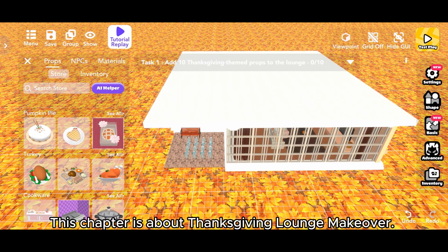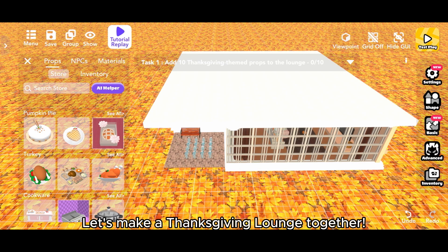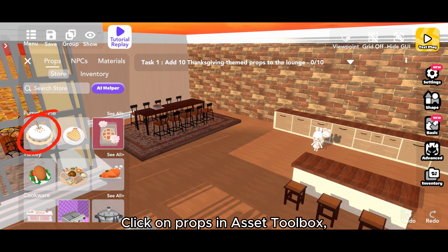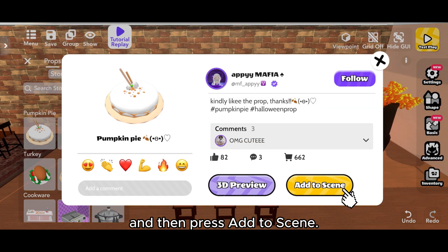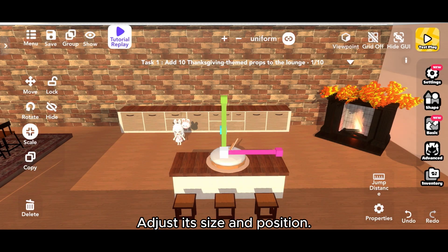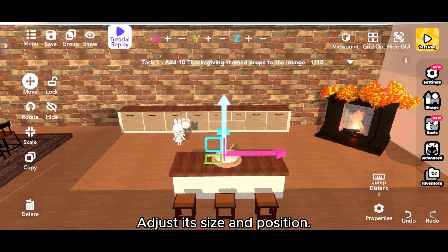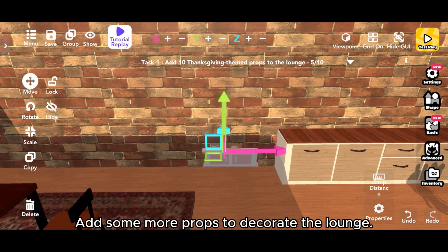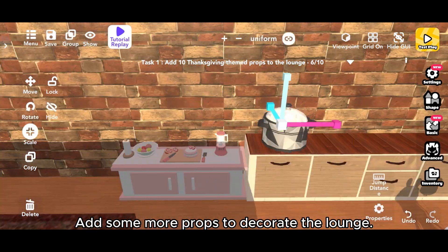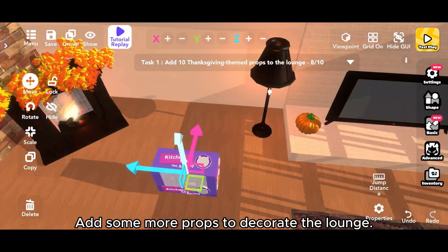This chapter is about Thanksgiving Lounge Makeover. Let's make a Thanksgiving Lounge together. Click on Props in Asset Toolbox and then press Add to Scene. Adjust its size and position. Add some more props to decorate the lounge.